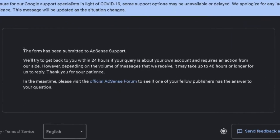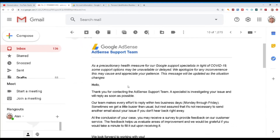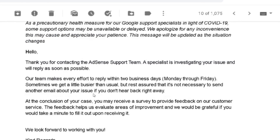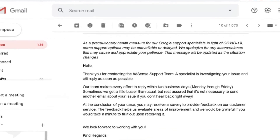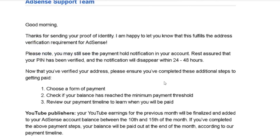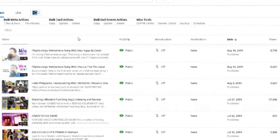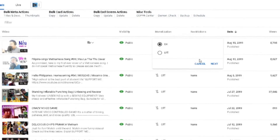It will say: the form has been submitted to AdSense support — we will try to get back to you within 24 hours if your query is about your own account and requires action from our side. However, depending on the volume of messages received, it may take up to 48 hours or longer to reply. And right after that, they will email you: 'Hello, thank you for contacting the AdSense support team. A specialist is investigating your issue and will reply as soon as possible.' In my case, after just 12 hours, they sent me another email: 'Good morning. Thanks for sending your proof of identity. I'm happy to let you know that this fulfills the address verification requirement for AdSense.' So voila — your Google AdSense account is now verified! Then I went back to my YouTube account and started turning on monetization again.